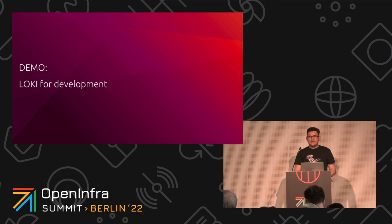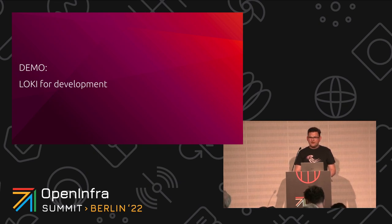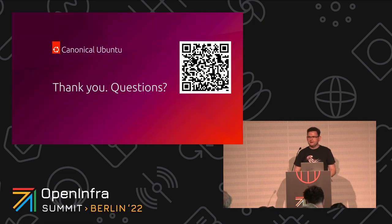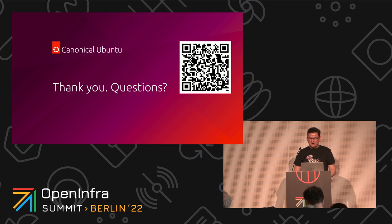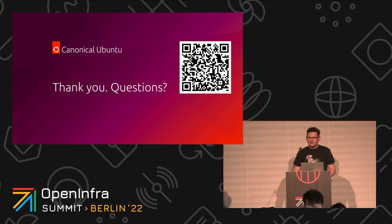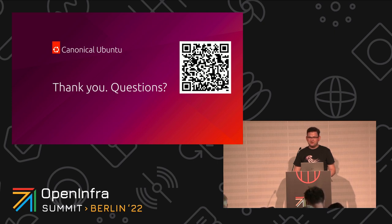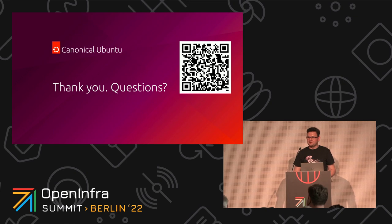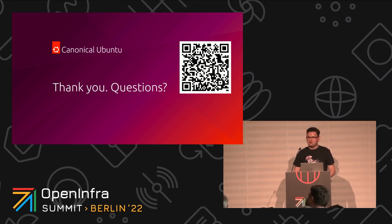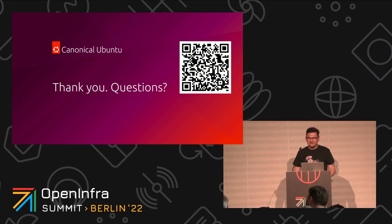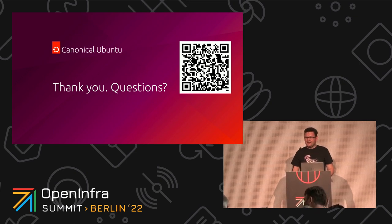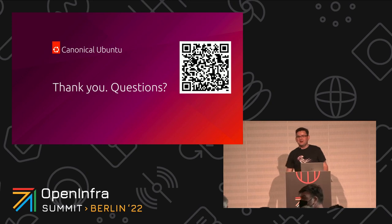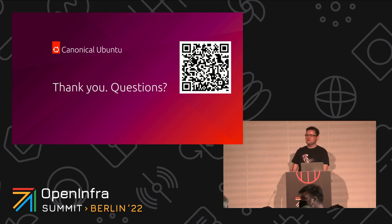So, that's pretty much it in terms of the demo. There's LOCKI for development. If you would like to test it, I would encourage you to follow the instructions we've prepared for you. There's a tutorial that describes all the steps required to set up LOCKI for development on Ubuntu. If you would like to see LOCKI for production, I would encourage you to come to our booth. At 4 today, we're going to have a demo of Charmed OpenStack with Charmed Kubernetes running on top and Kubeflow as a sample application. That's pretty much it. Do you have any questions?